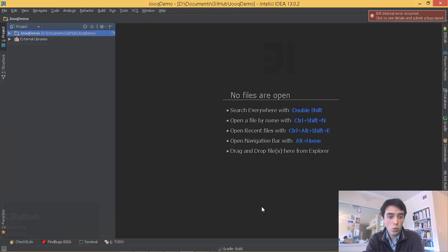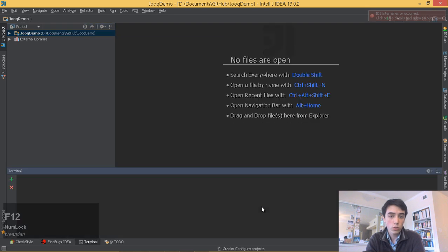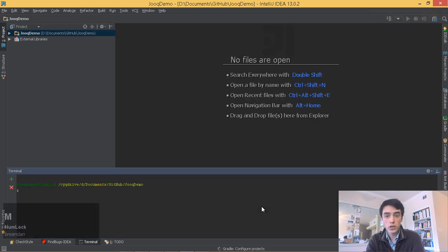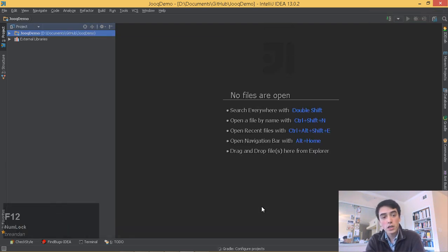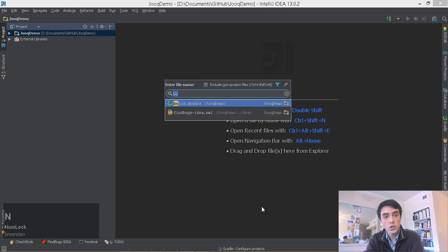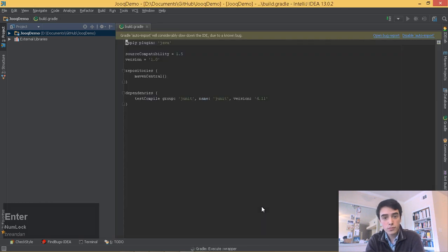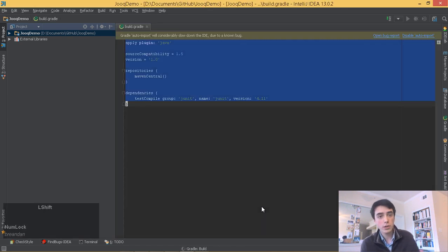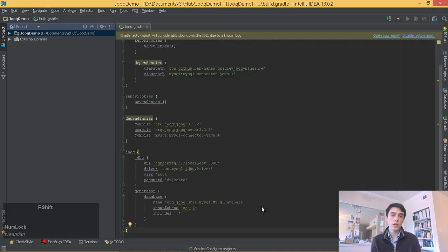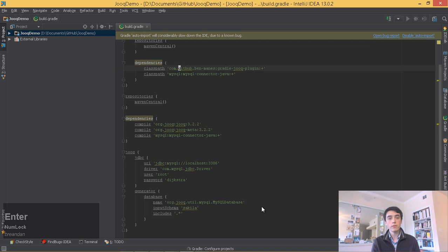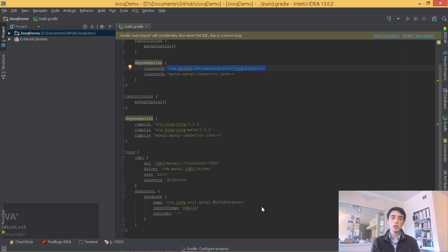First things first, we'll open the built-in terminal, which supports the command line and shell of our choice to start up the database application server. I've included a build script for us here. It uses the third-party Gradle Juke plugin from BenMain, soon to be included upstream.